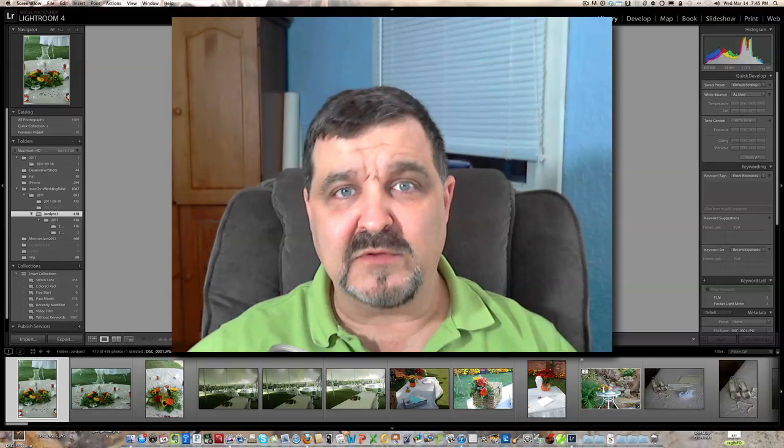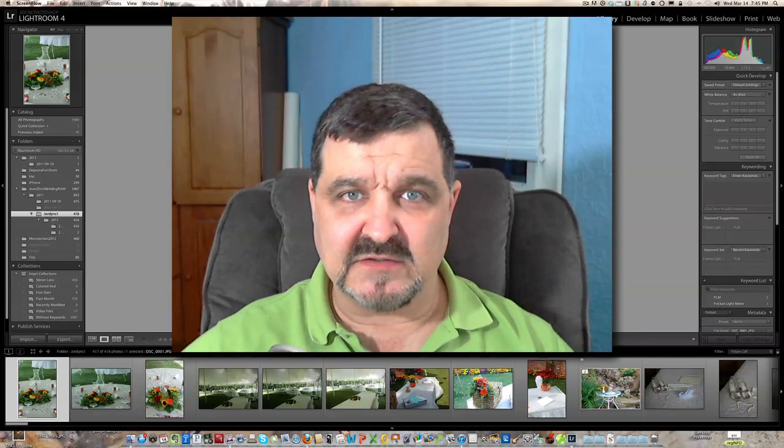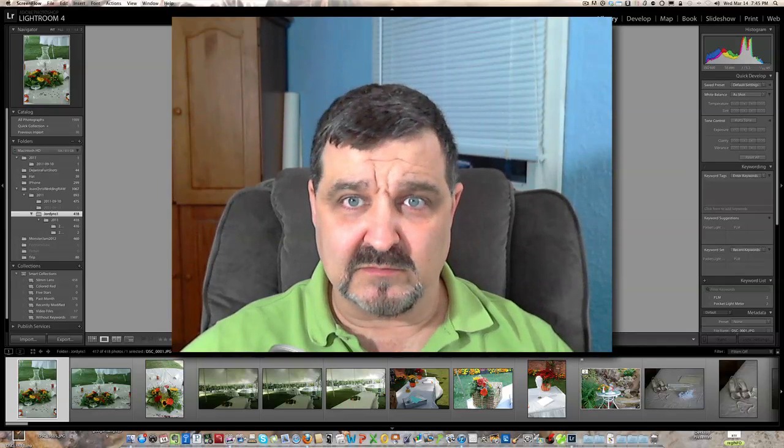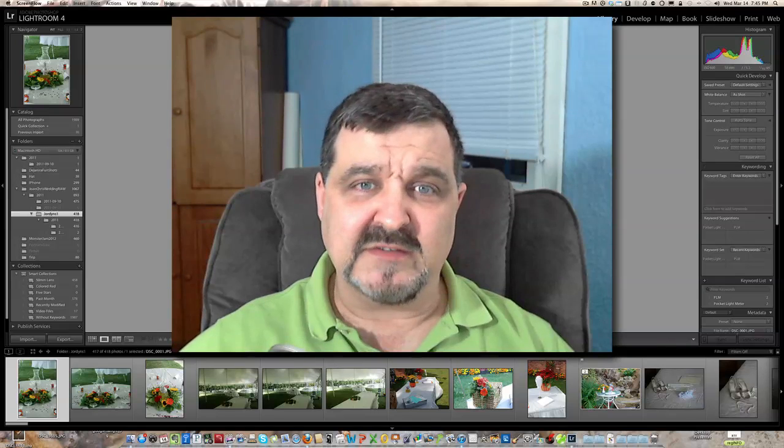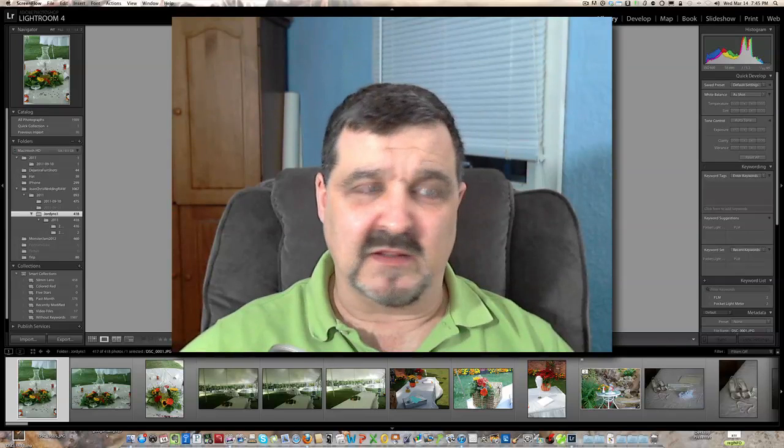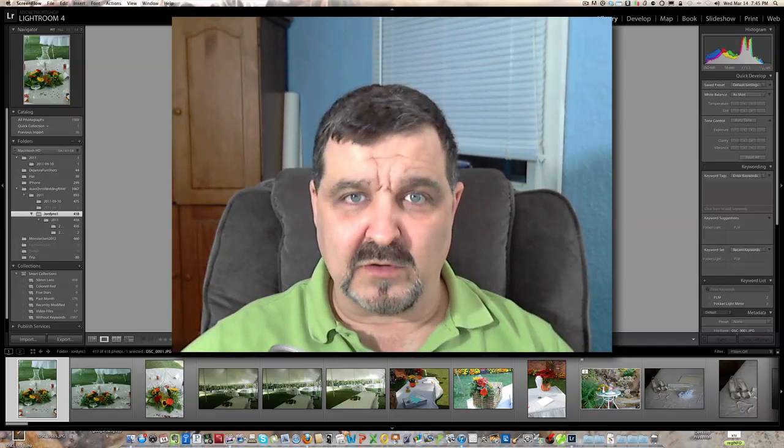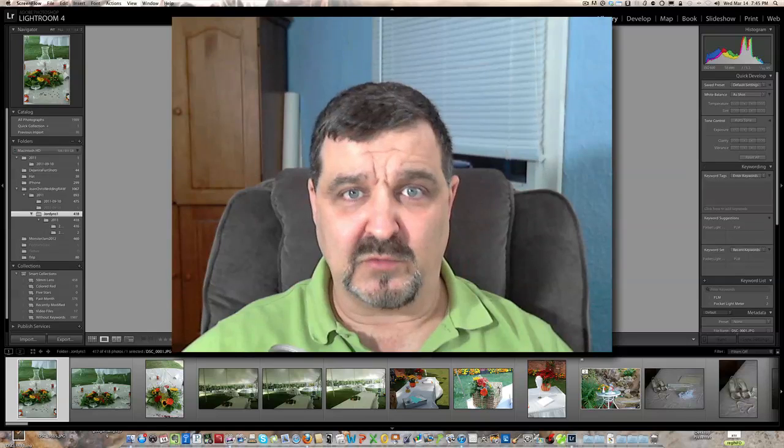Hi, welcome to Jack's Tech Corner. This is a Lightroom 4 video tutorial.